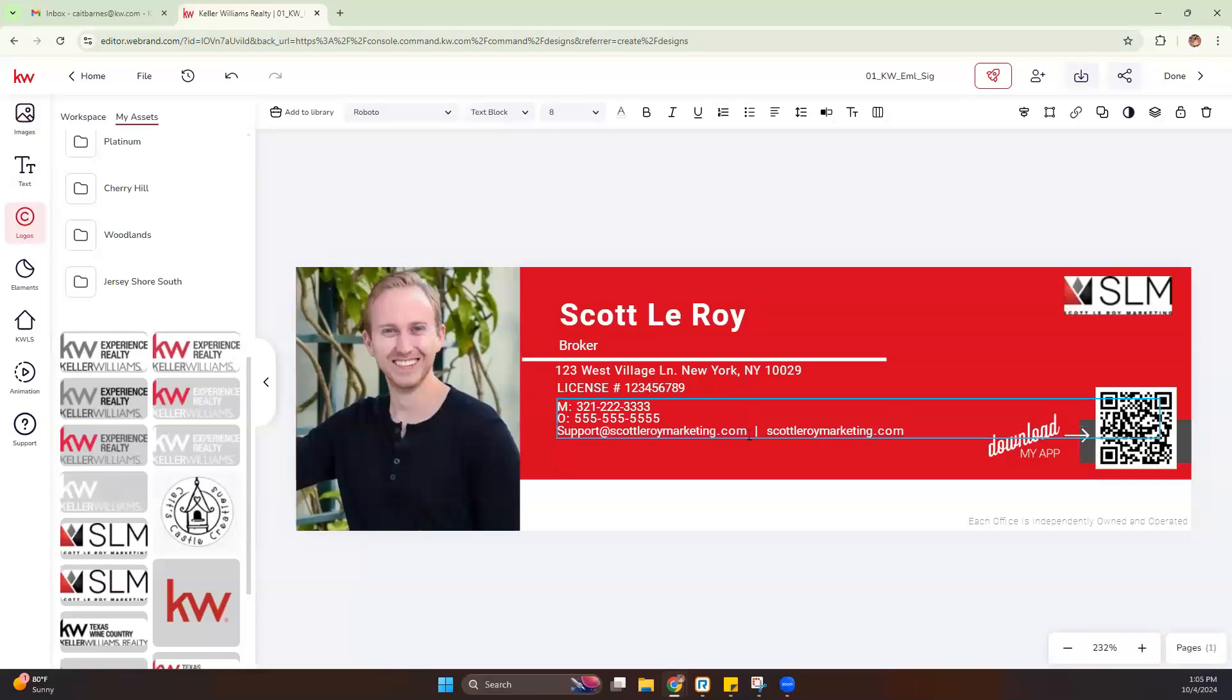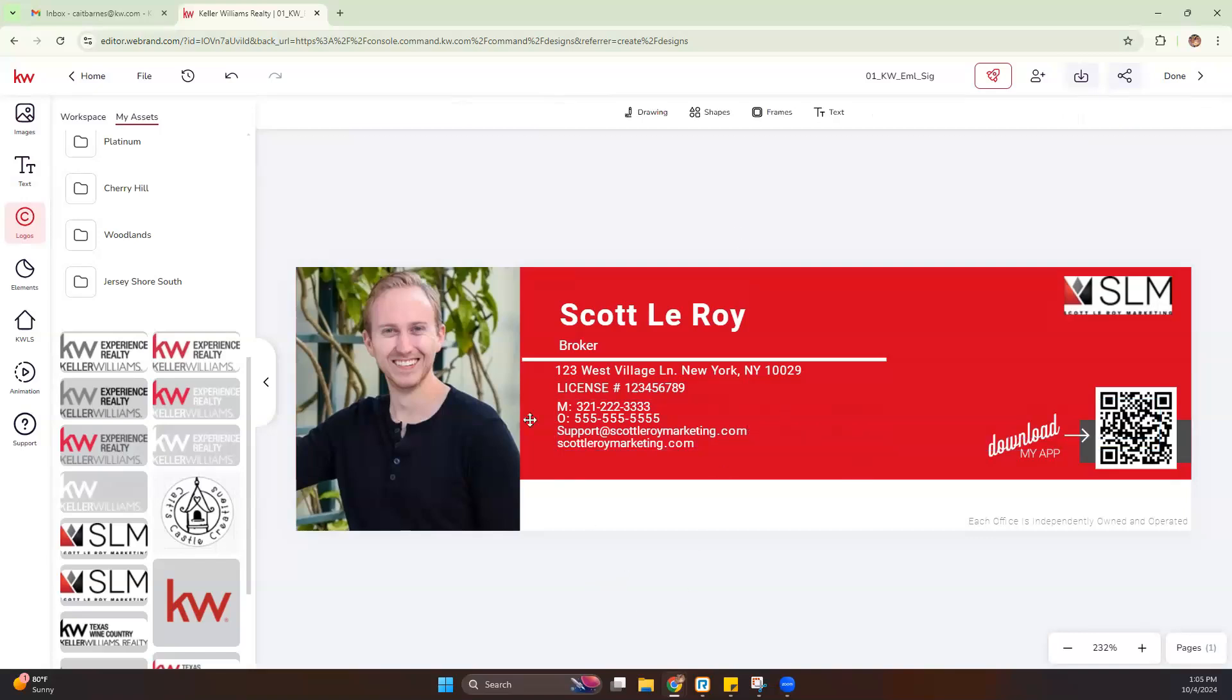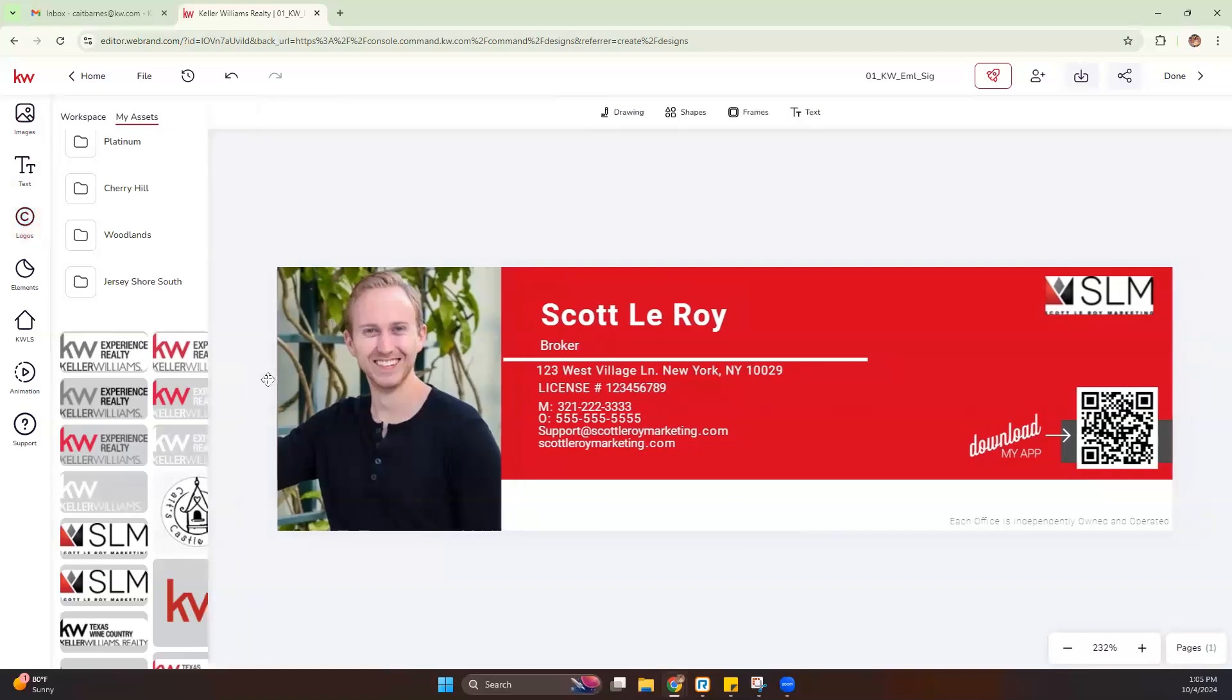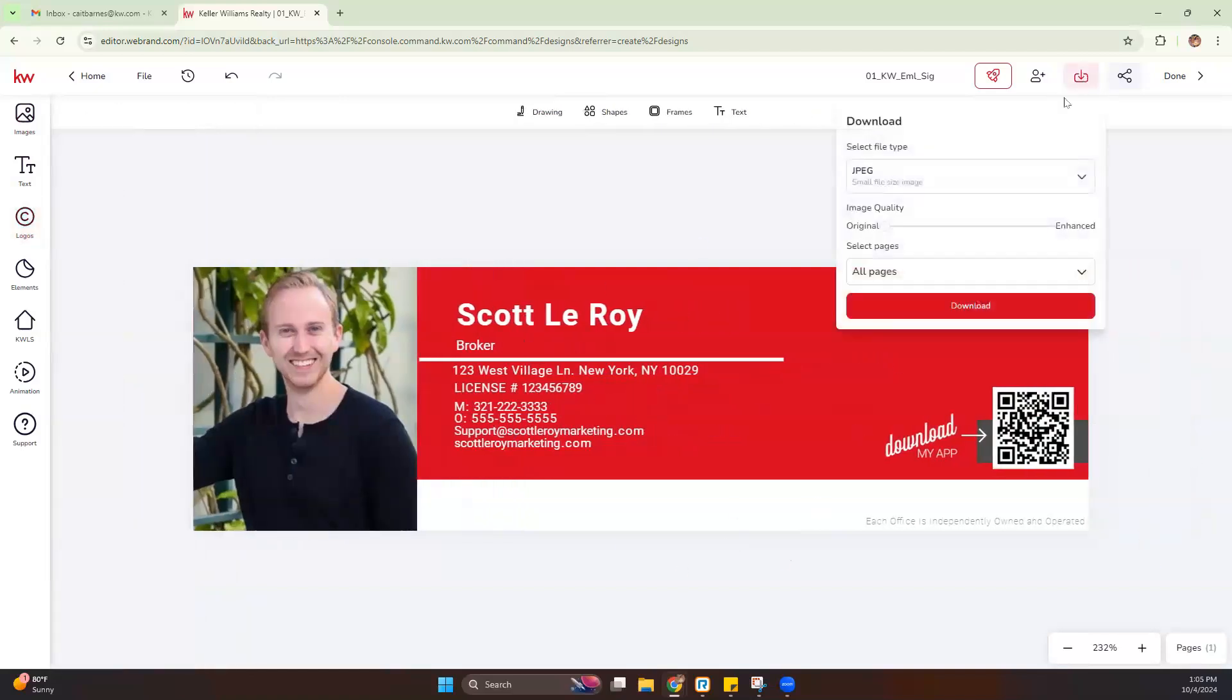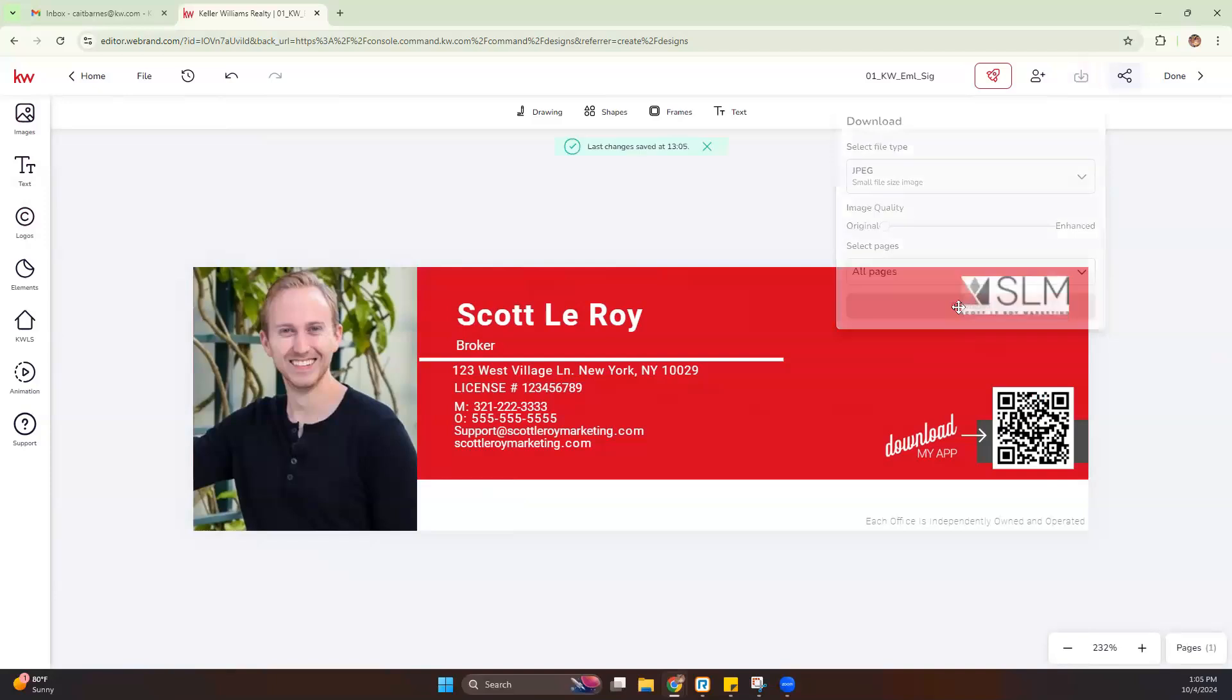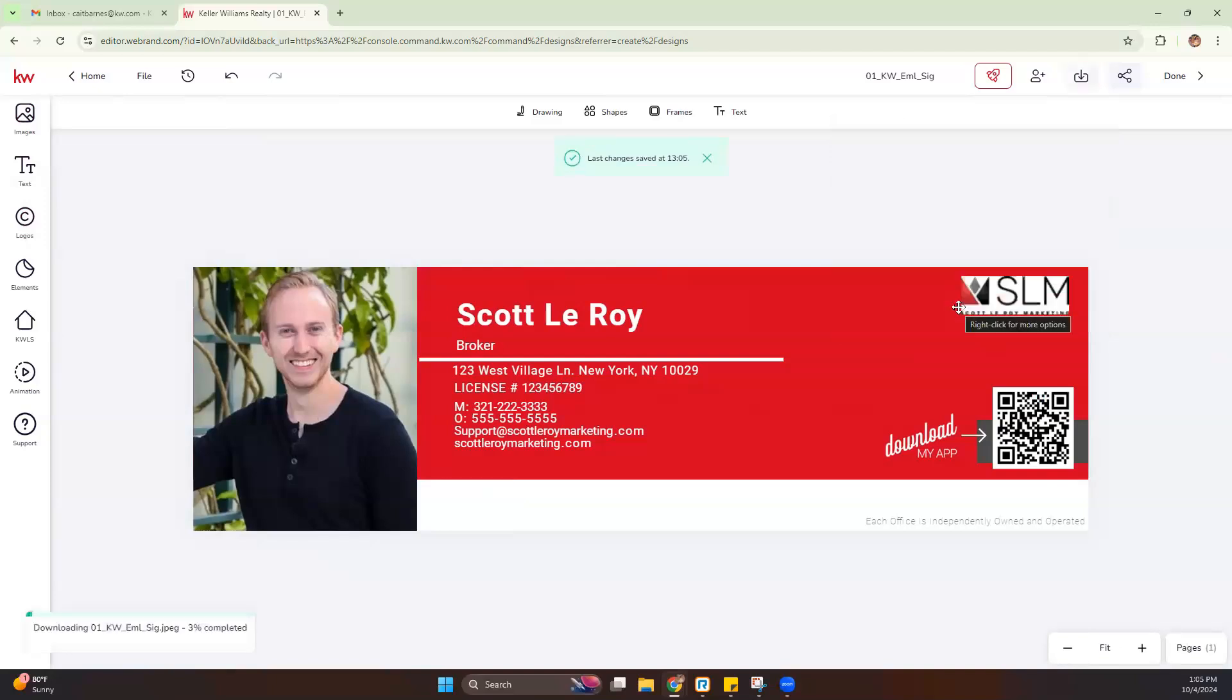If this looks better to you, you can totally do that. Once we are done with our email signature here, we can go ahead and download that. We're going to leave it as a JPEG. There's only one page you can see down here in the right-hand corner. And we're going to hit download.